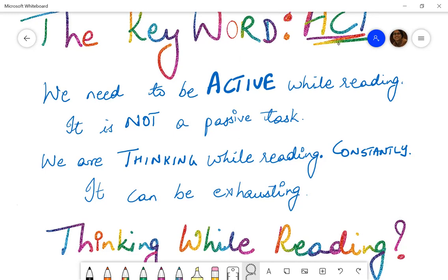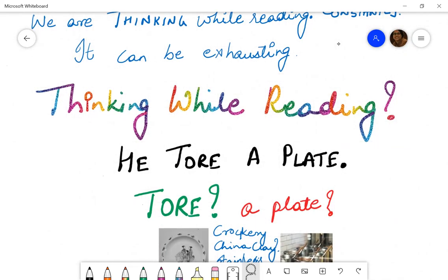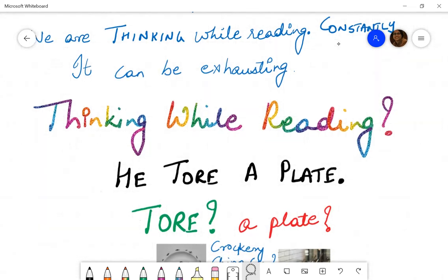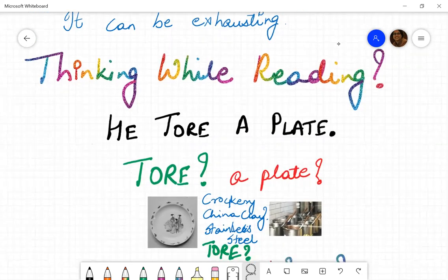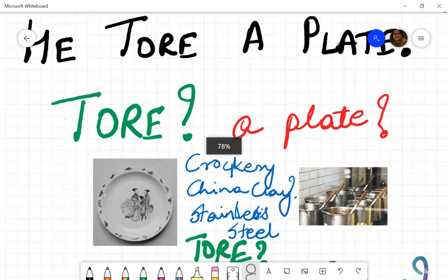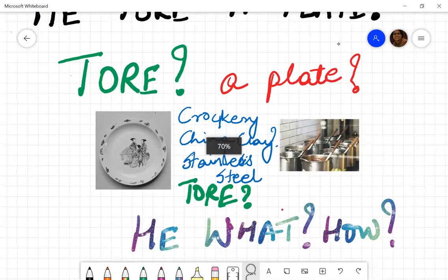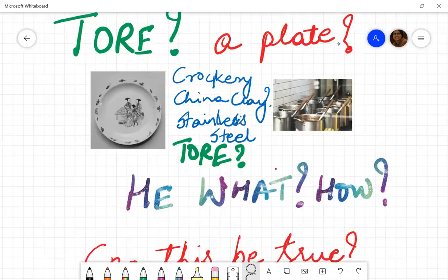Our thinking processes are always on, and it can therefore be so exhausting because you are processing so much. Remember how much we were looking at in terms of thinking. So let's look at something. When you talk about thinking while reading — he tore a plate. He tore a plate, you know, something that looks like China crockery, something that is made of stainless steel. Can he tear it? Can he tear it? What do you mean he tore a plate? But then how can he tear a plate?